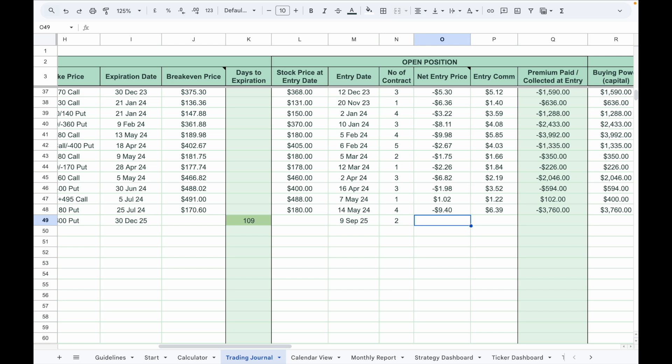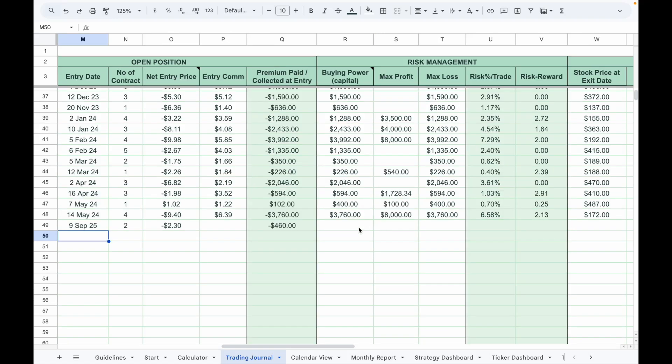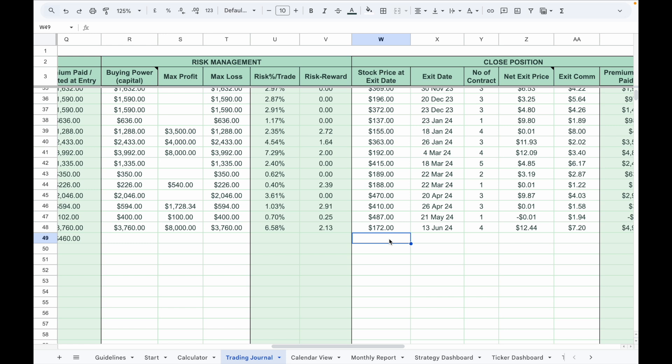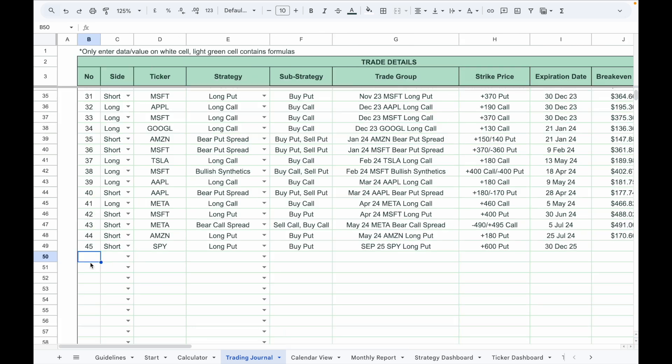Under the risk management column, input the buying power, which is the margin blocked by your broker, the max profit, and the max loss. You can use the calculator here to get these values. Once the trade is closed, enter the stock price at exit, the exit date, number of contracts, net exit price, and the commission. That's how you enter a single leg option trade.